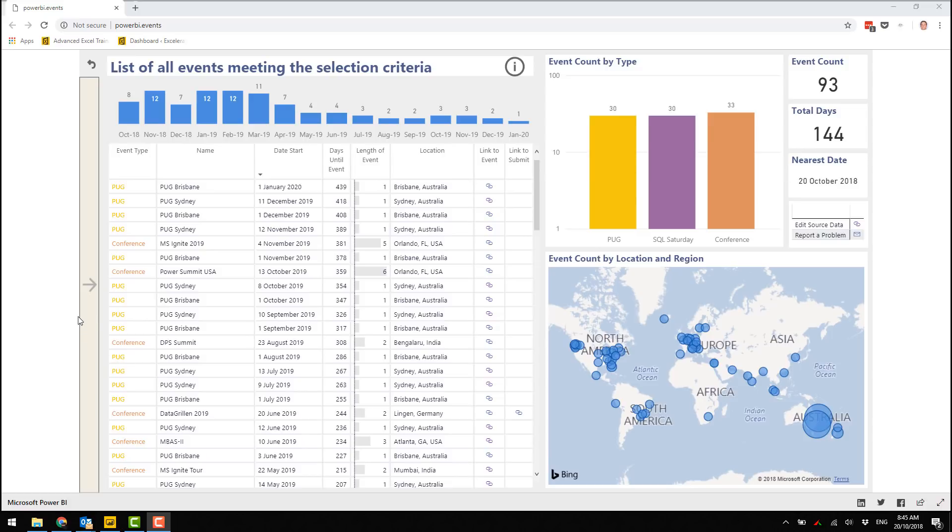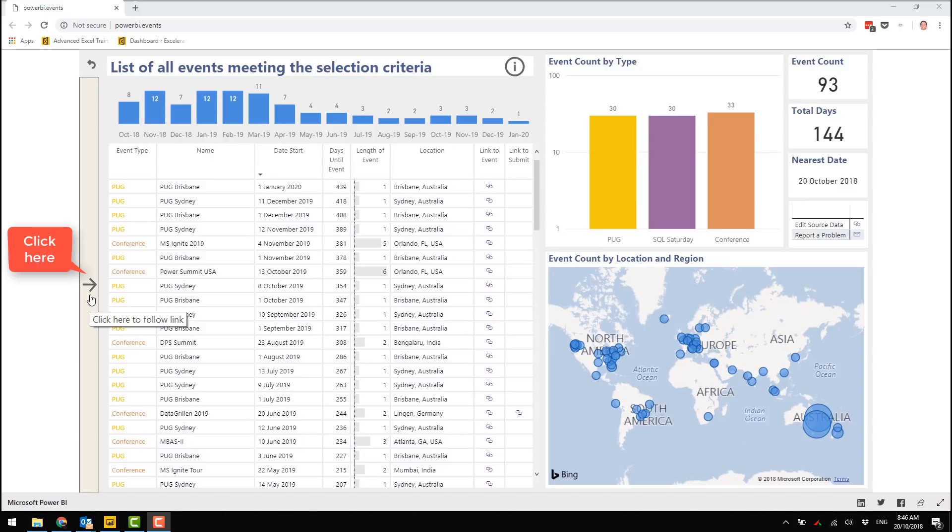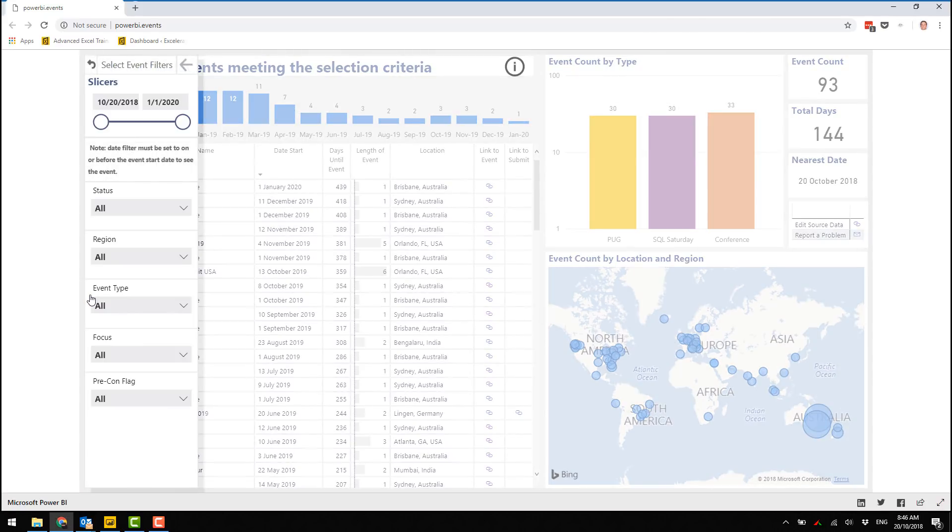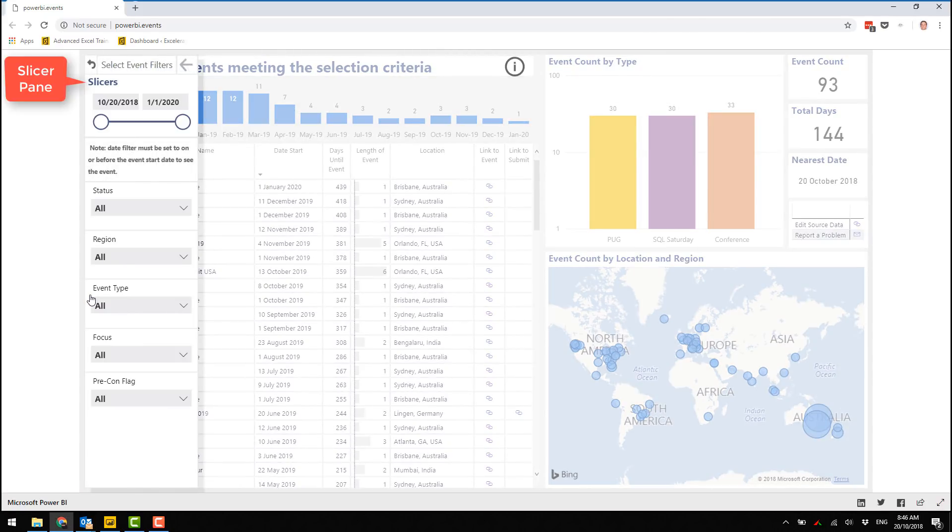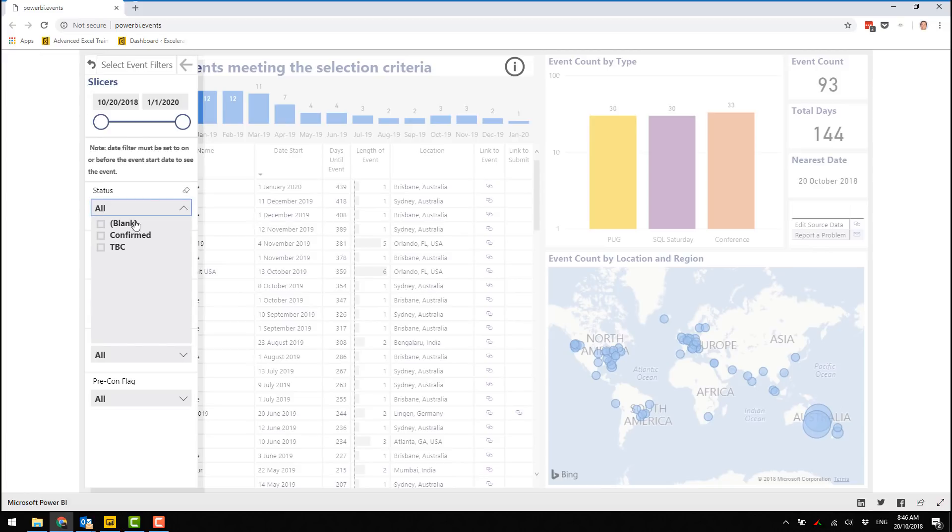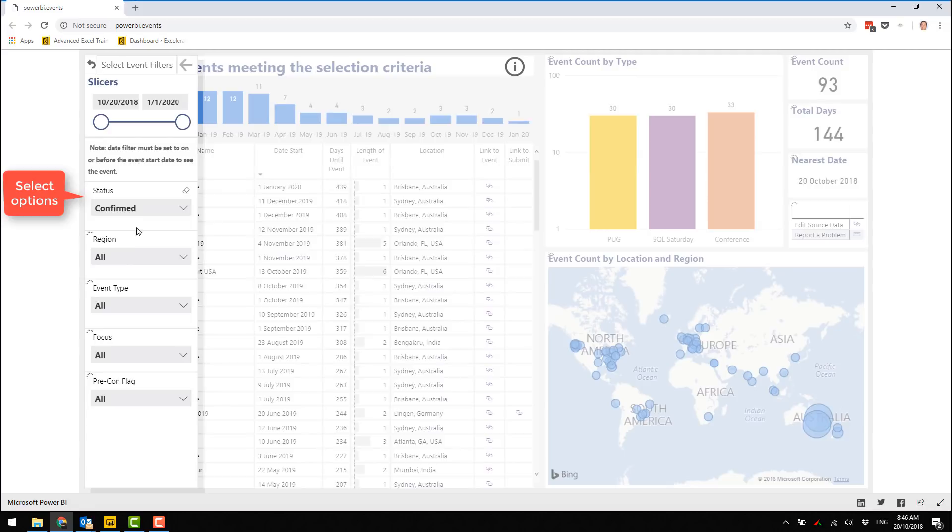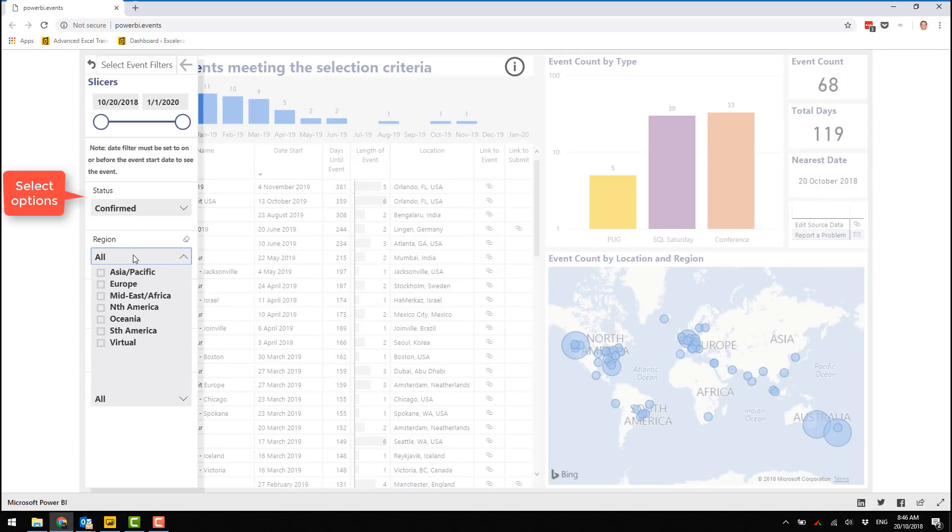So let me first show it to you in use. Here is a slicer panel. Shortly there will be a tooltip that you can customize to give instructions to the people using your report. All you have to do is click on here and this little slicer pane pops out and gives you a whole lot of information.